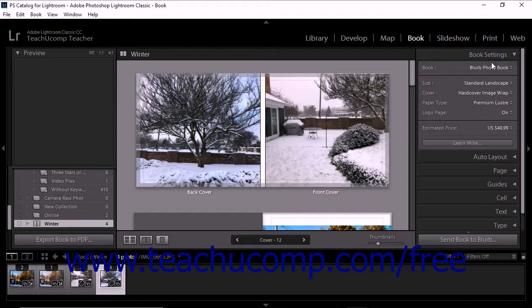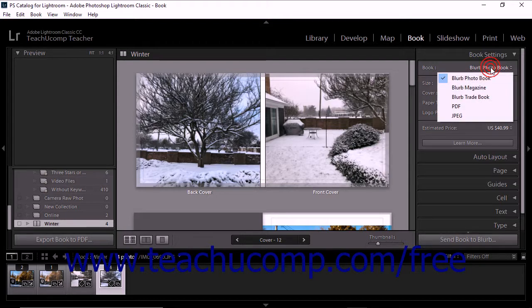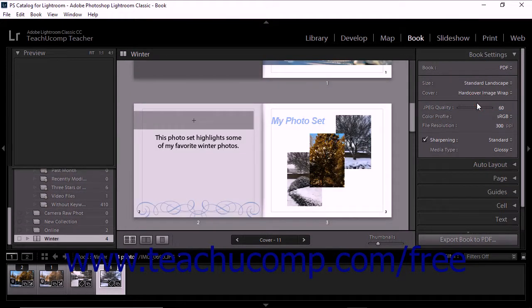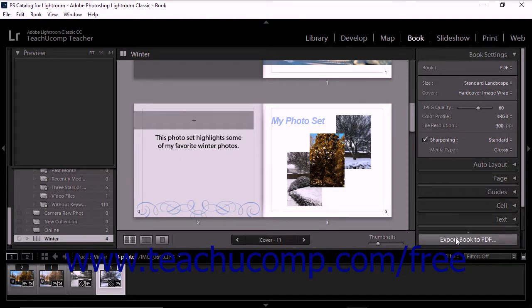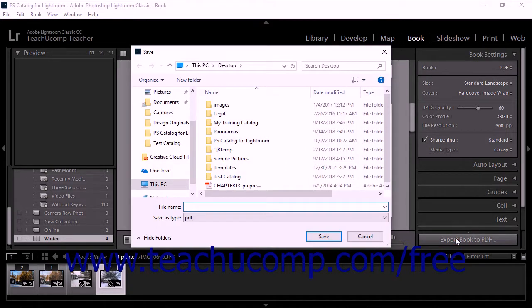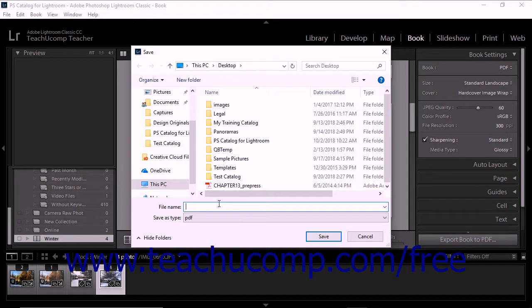If you selected PDF from the book drop-down menu in the book settings panel, the Export Book to PDF button appears at the bottom of the panel group at the right side of the book module. When you click the button, the Save Dialog box prompts you to save the book and its cover as PDF documents.